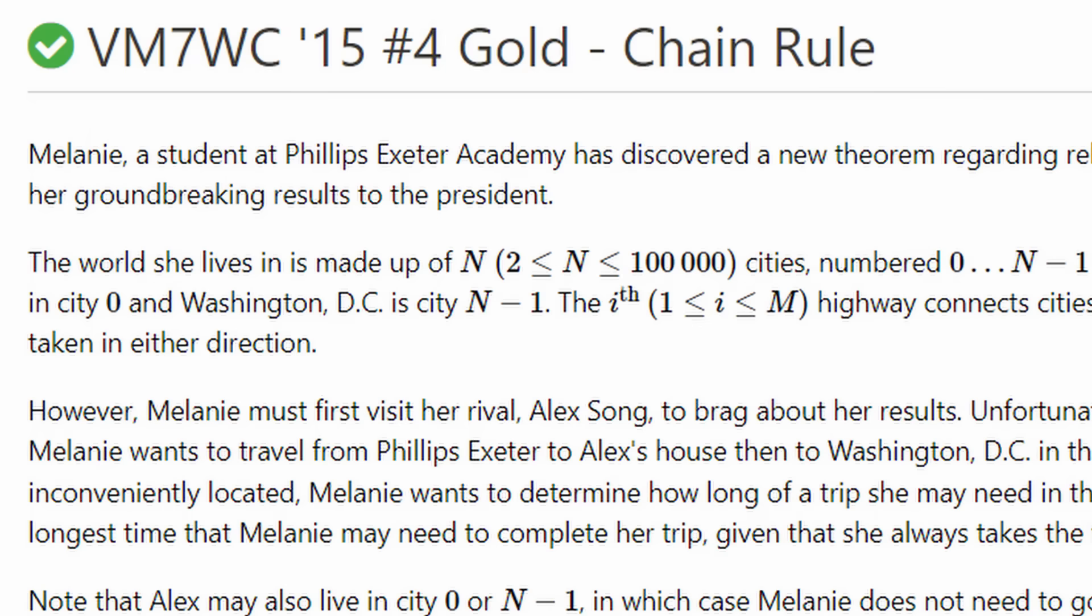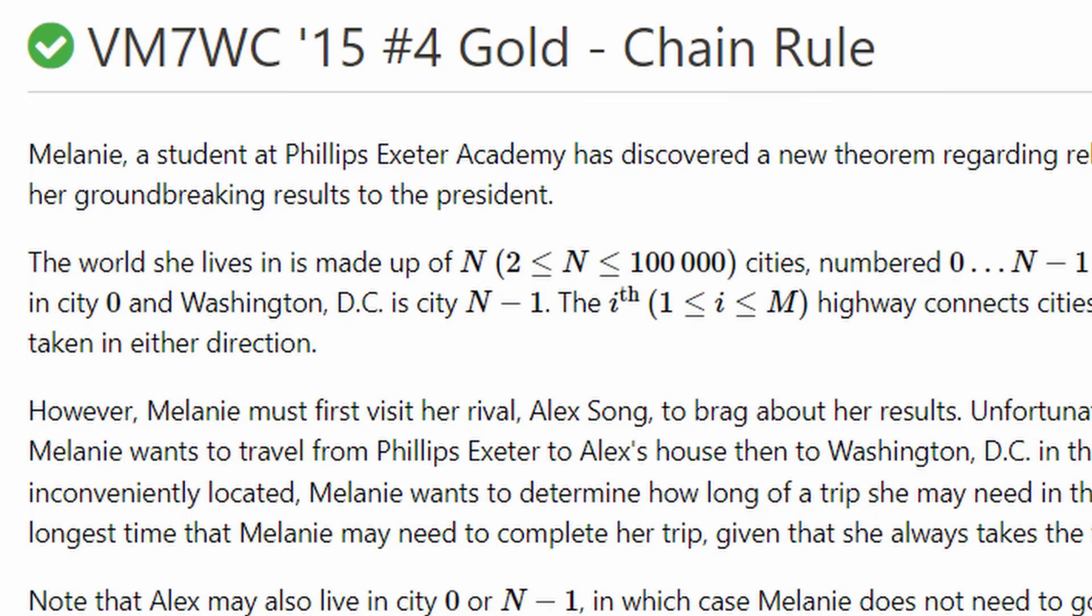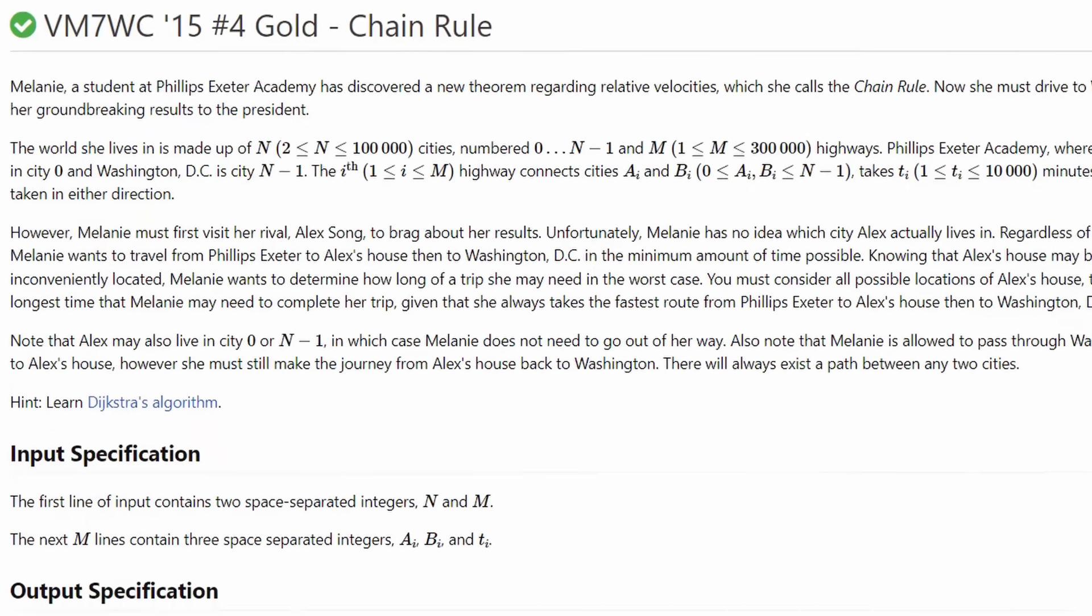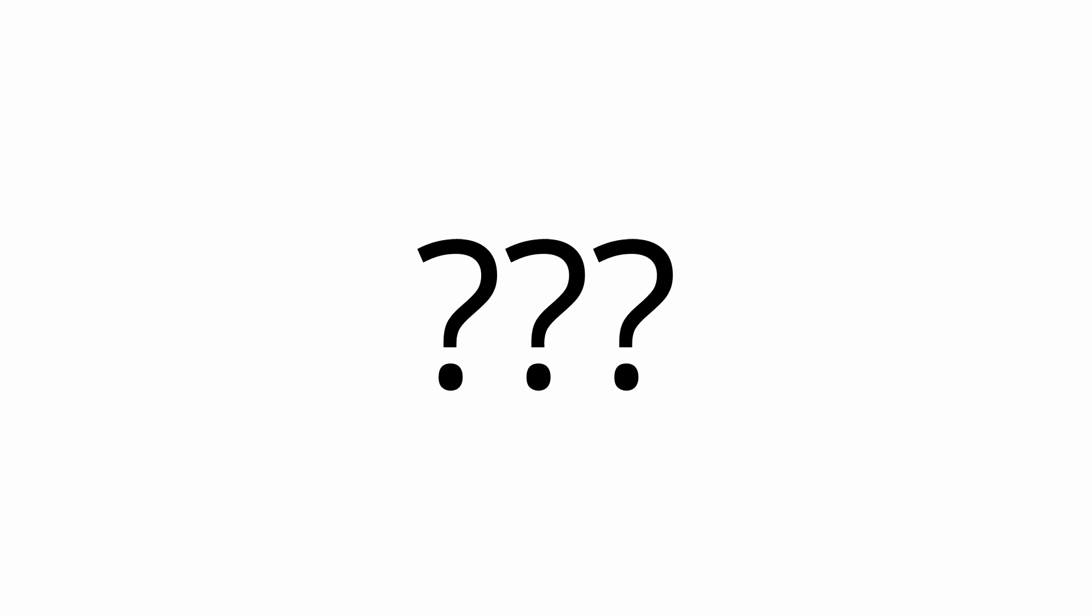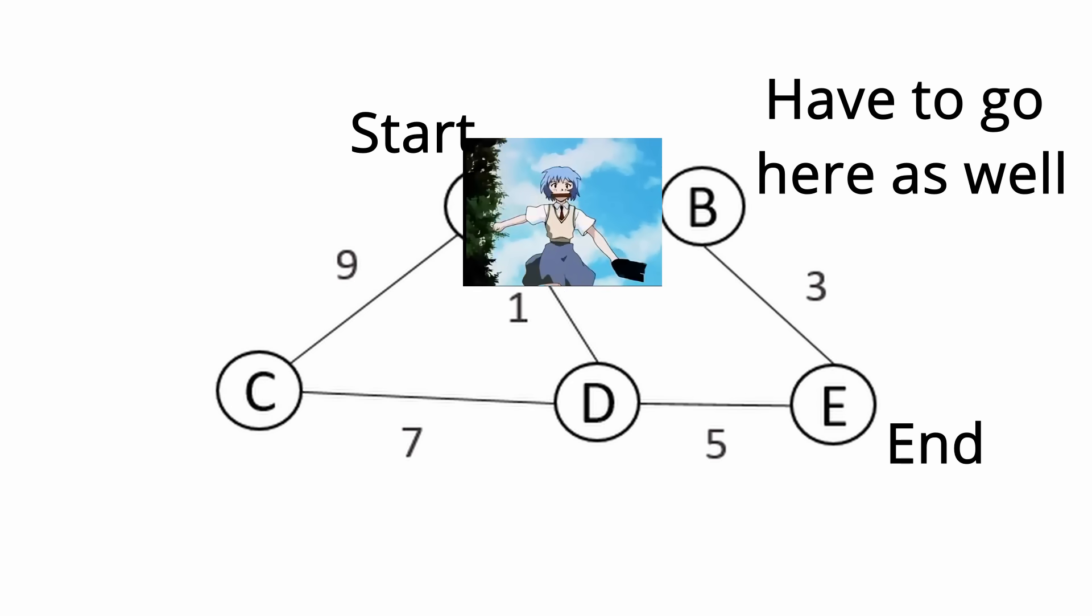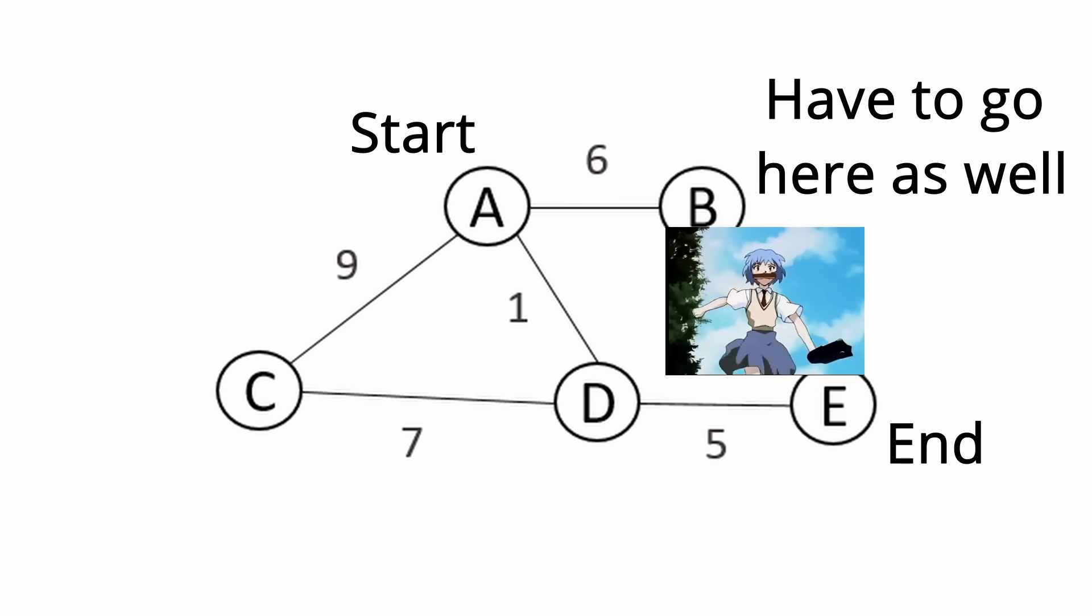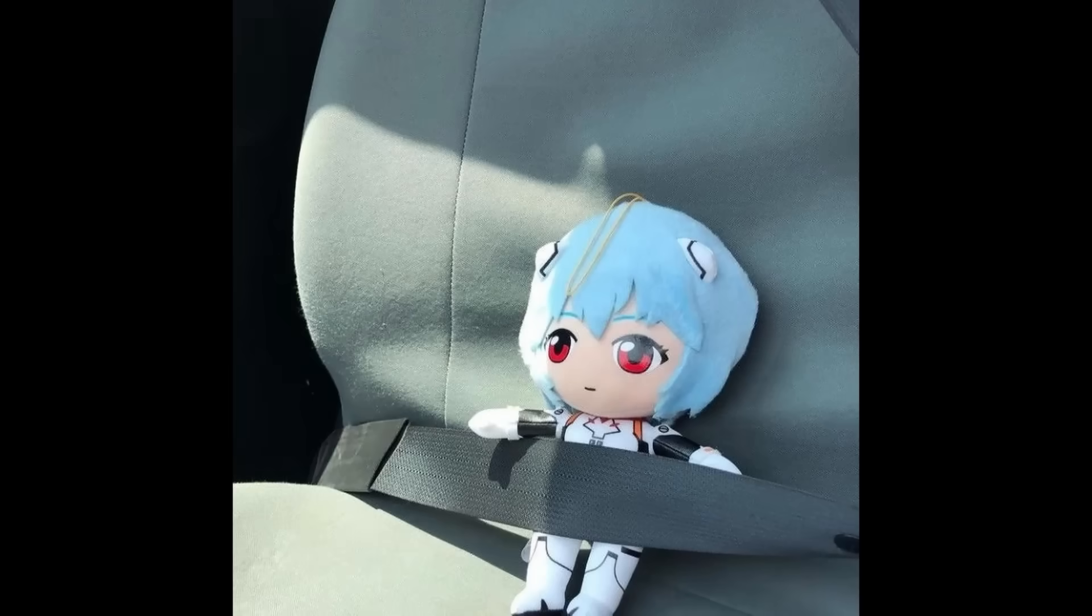Let's look at the VMSS7WC15 number 4 gold chain rule. The problem statement is to solve VMSS7WC15 number 4 gold chain rule. Basically, you once again have a network of nodes and roads with a start point and end point and a secret surprise middle point. The secret surprise is that you have to go there as well, at some point between the start and the end.